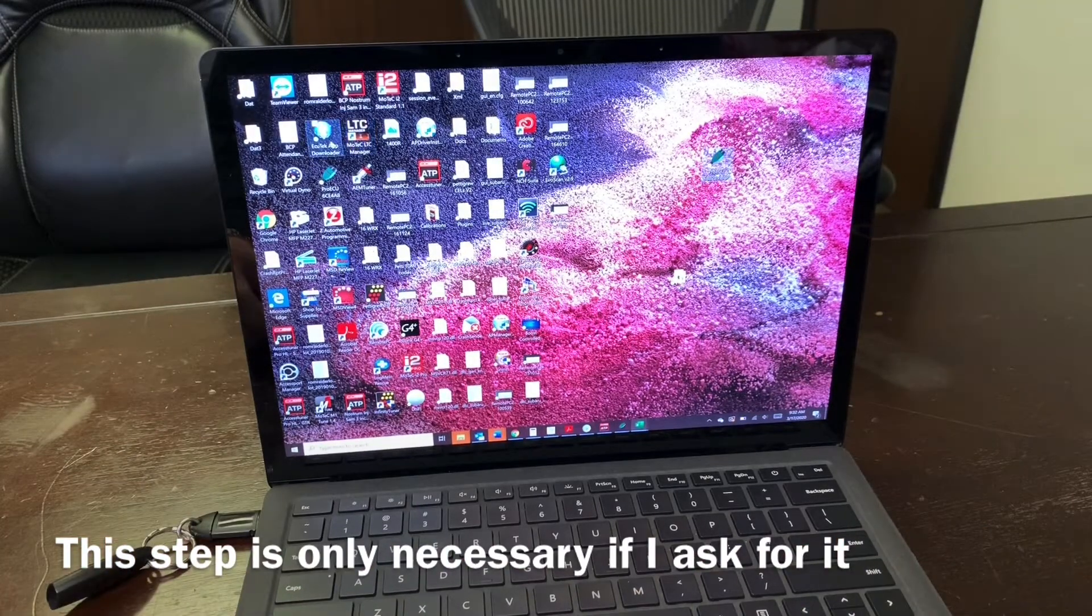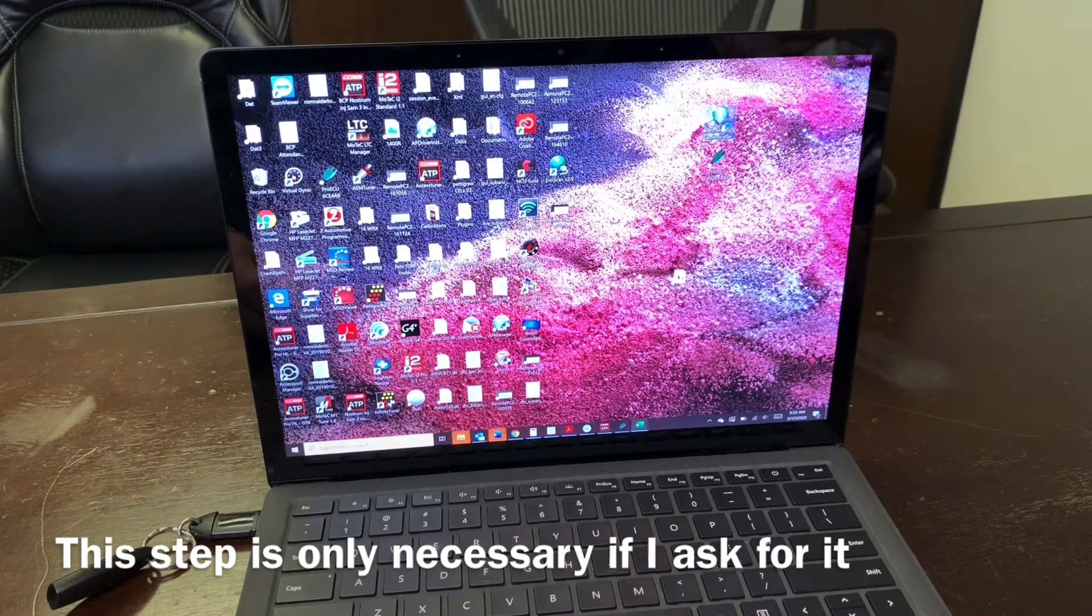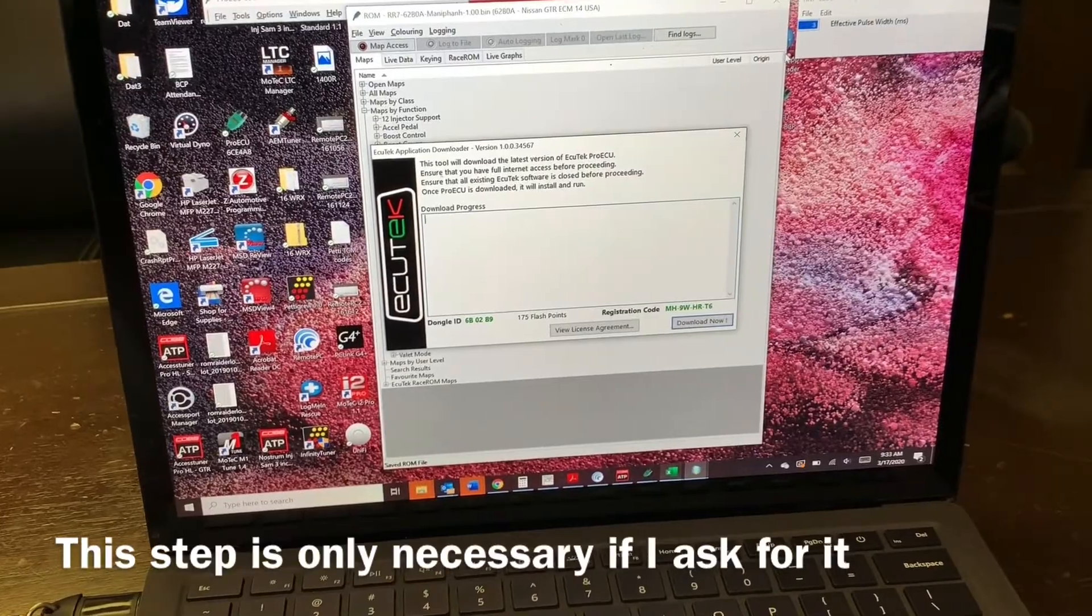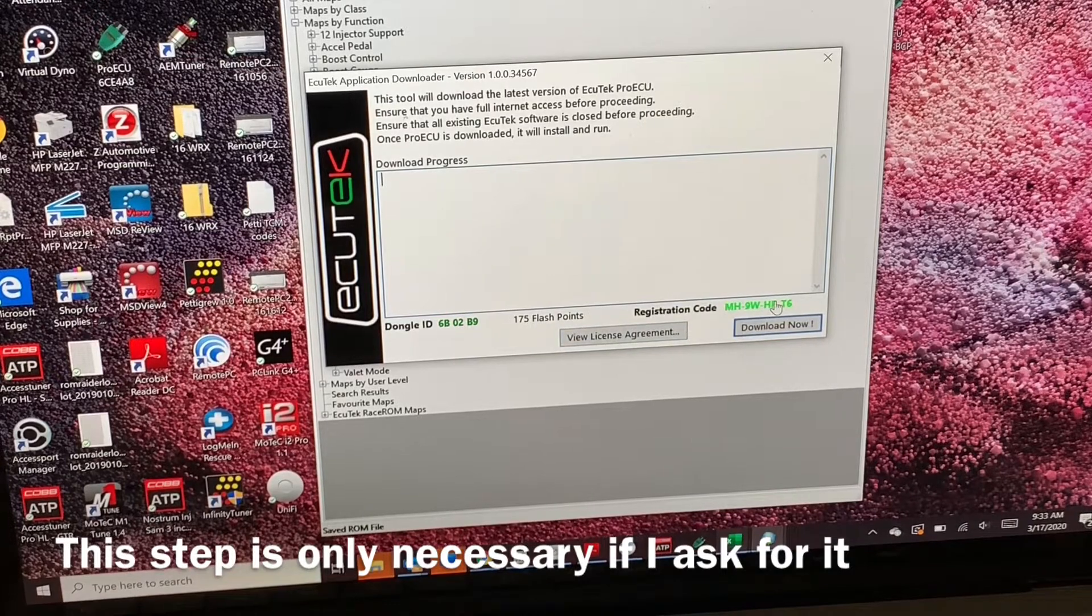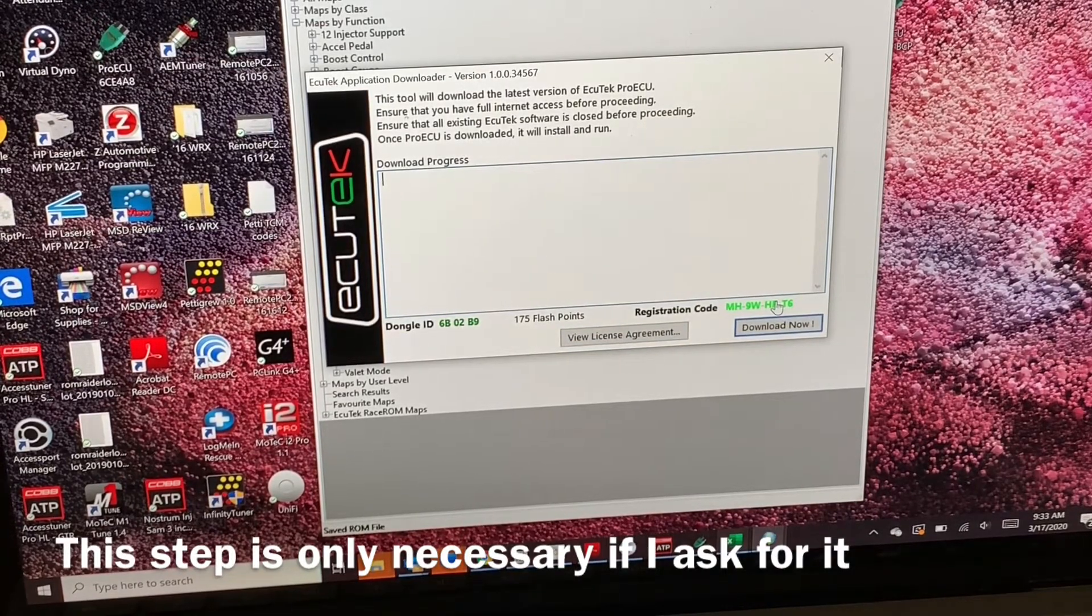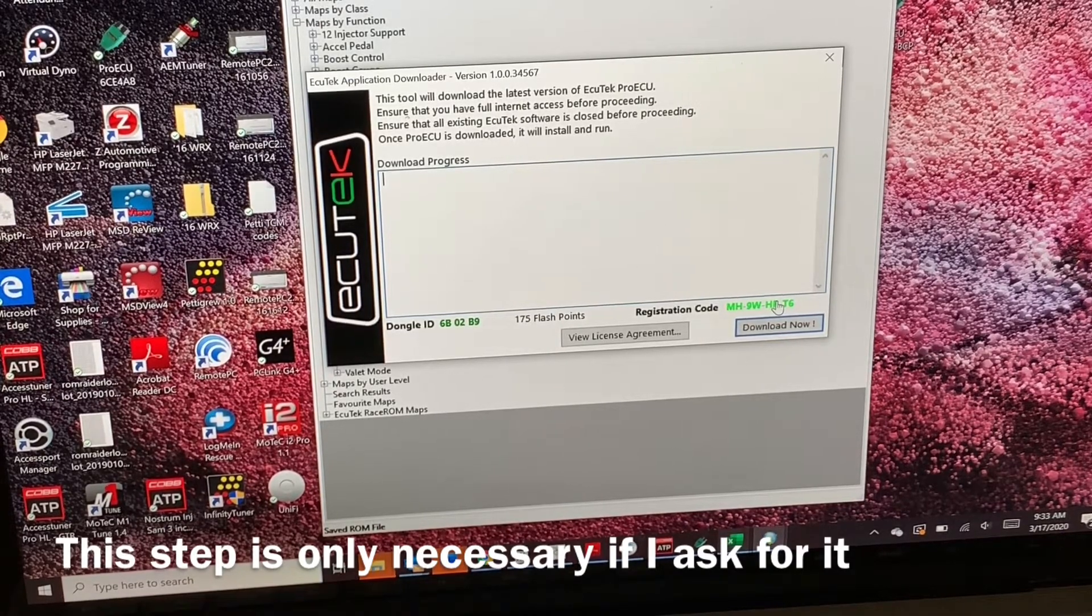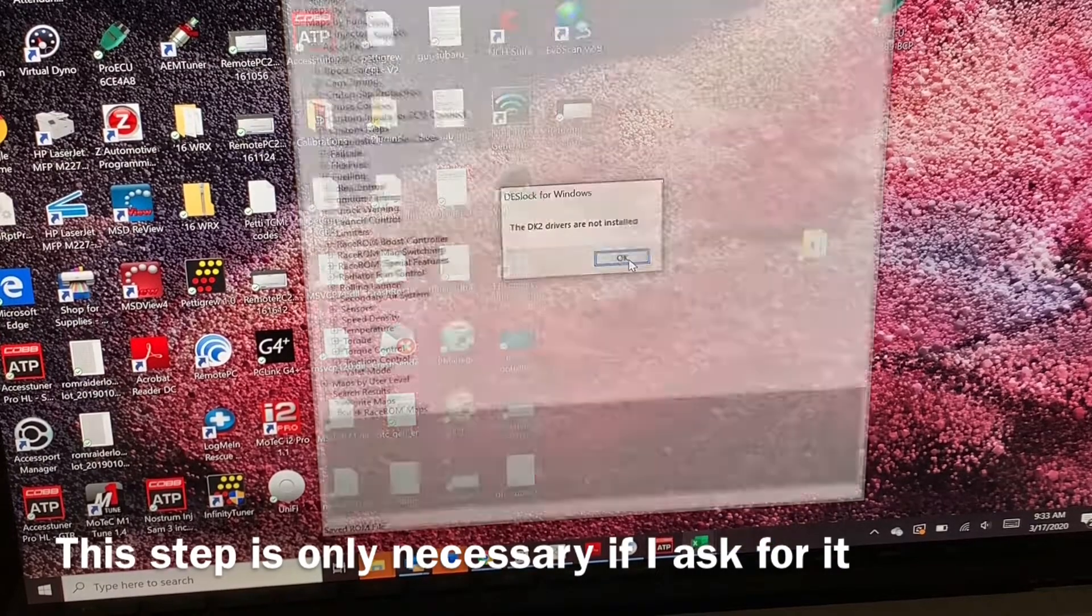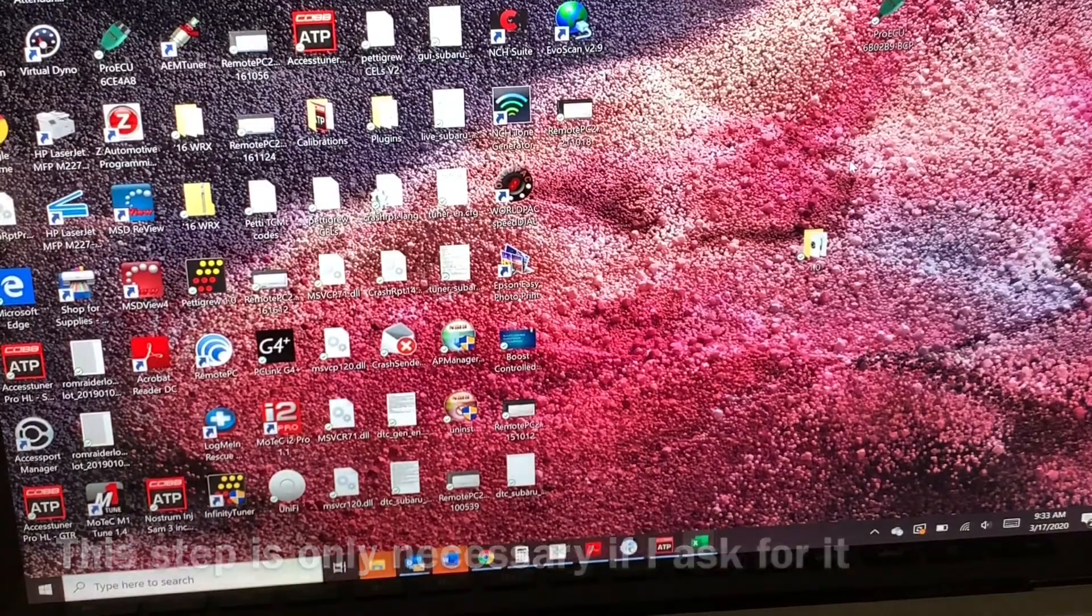I'm going to show you how to get that. So you're going to plug it in and then you're going to open the ECUTech app downloader. So it immediately recognized the dongle ID and the registration code, and you're going to take both of those items and send them to me. That's how I'm going to be able to make sure that your tune is locked to your dongle.